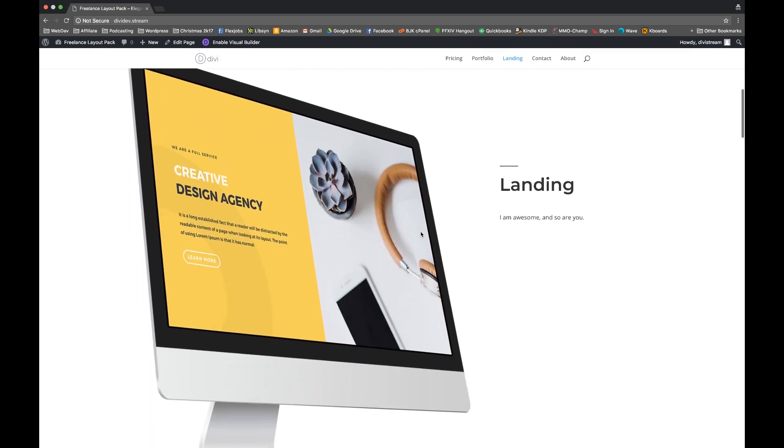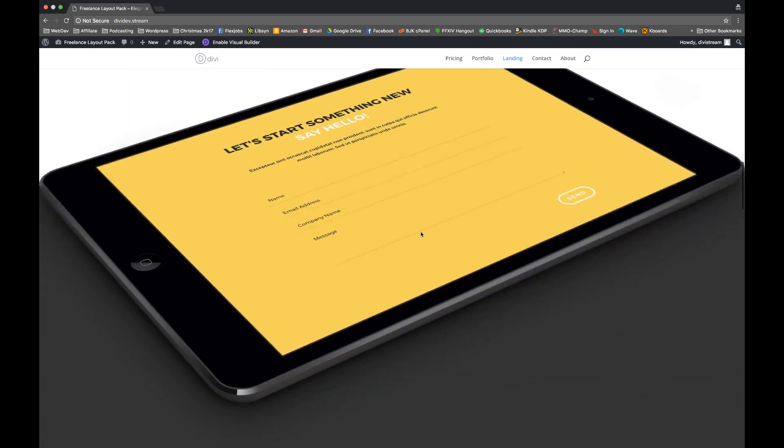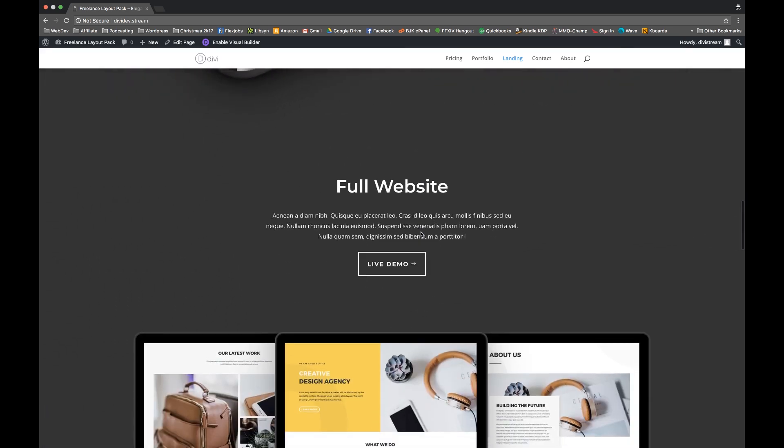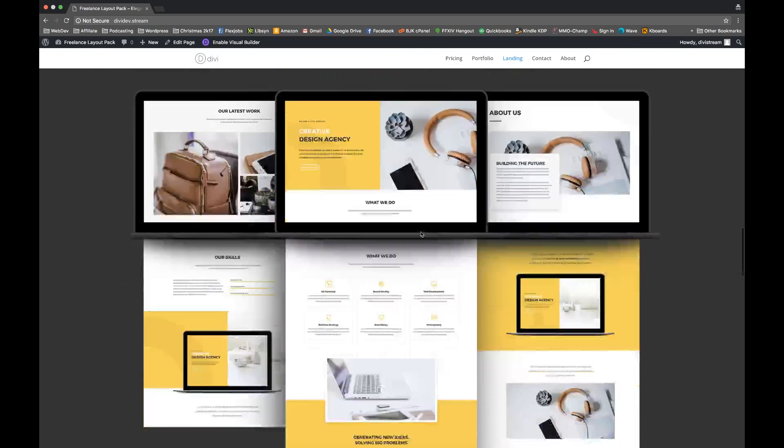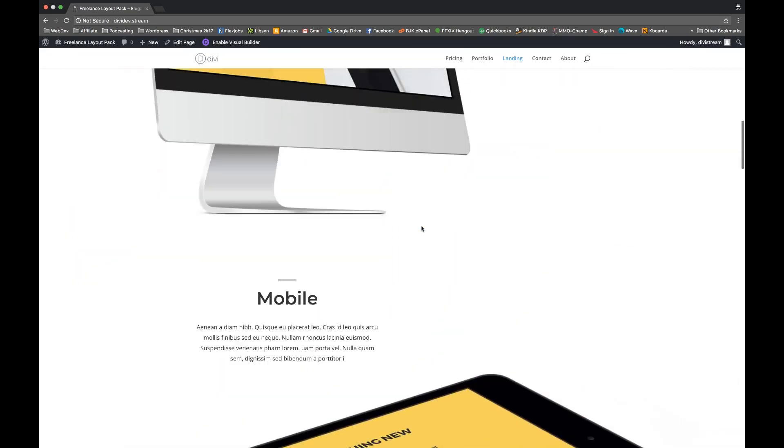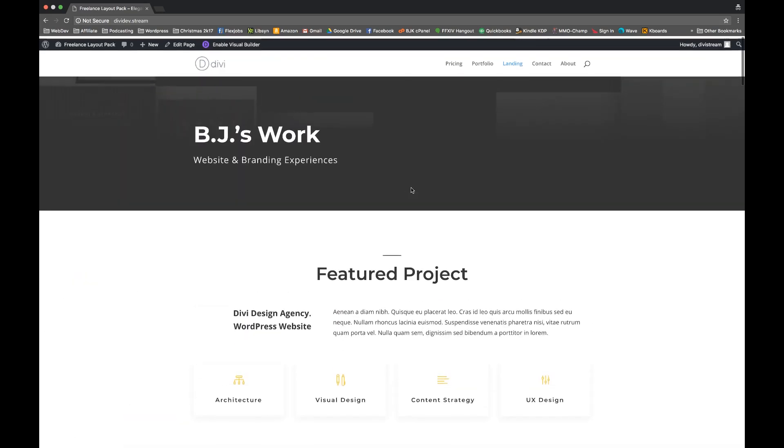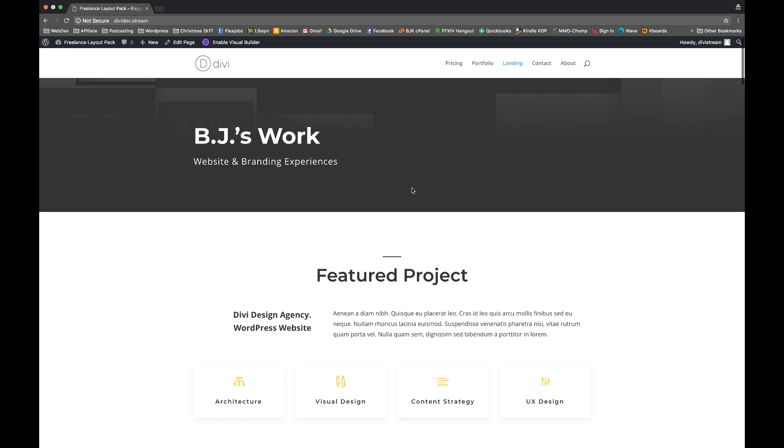So remember to check out all of the other Black Friday deals and the exclusive layout packs that come with it. And thank you for being so fantastic and a part of the Divi Nation. And that is it. Super easy and super simple.